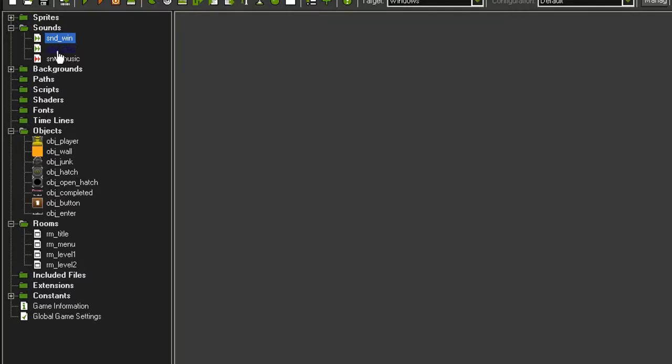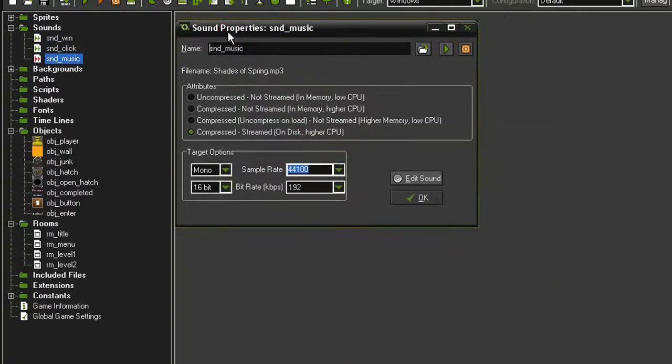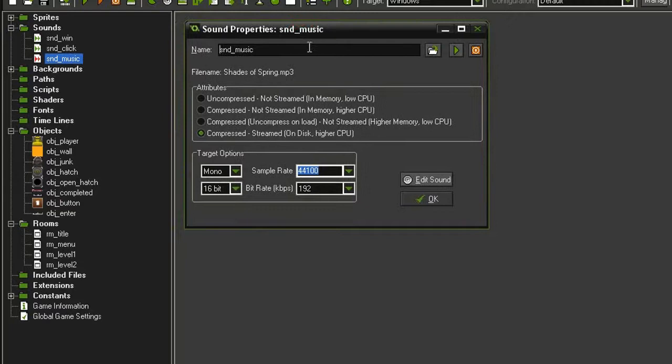The sound_click is similar, I'm leaving that uncompressed, but the music file is an MP3 file. And this I am setting to compressed.